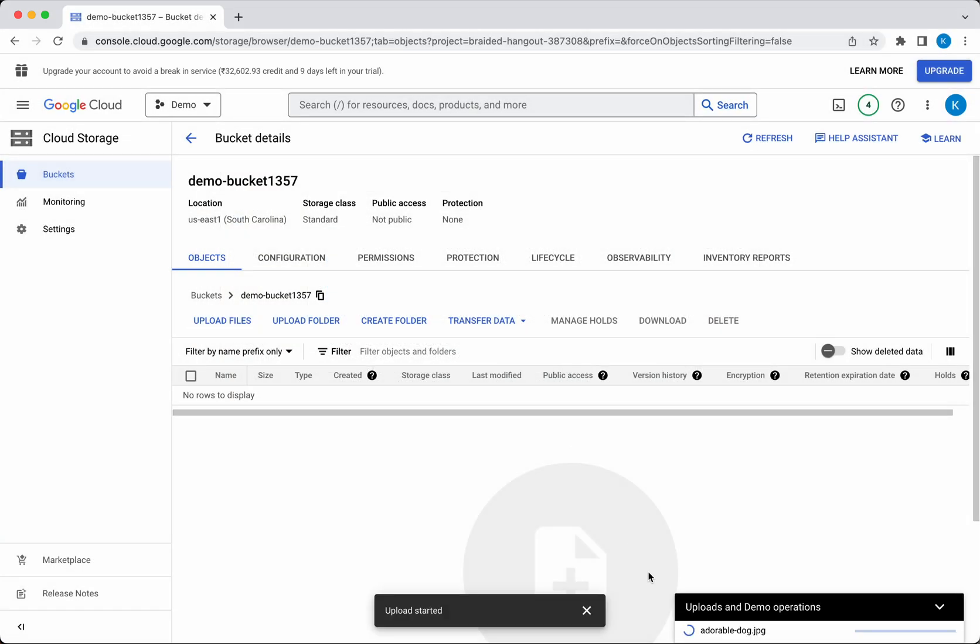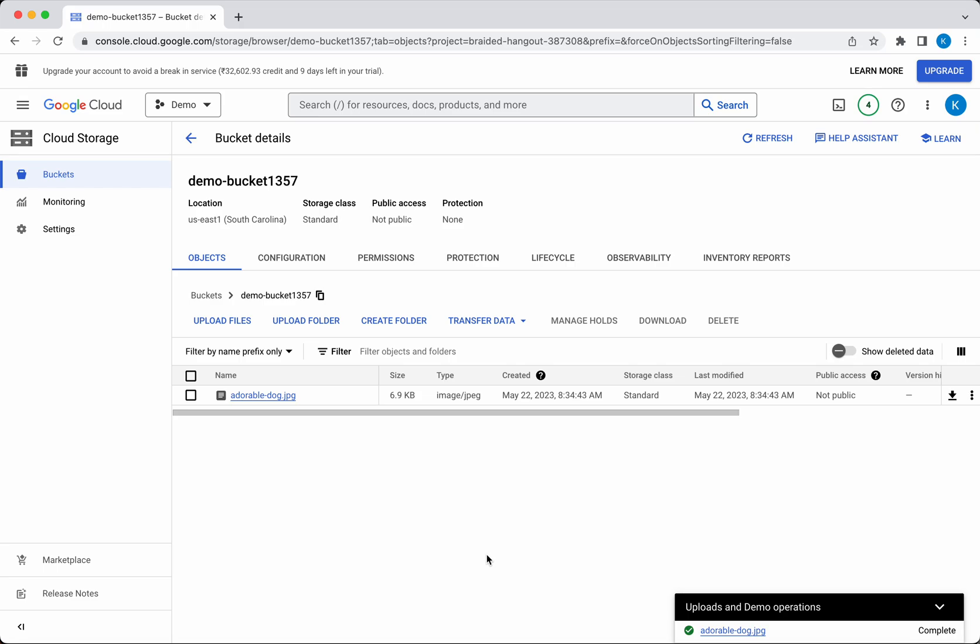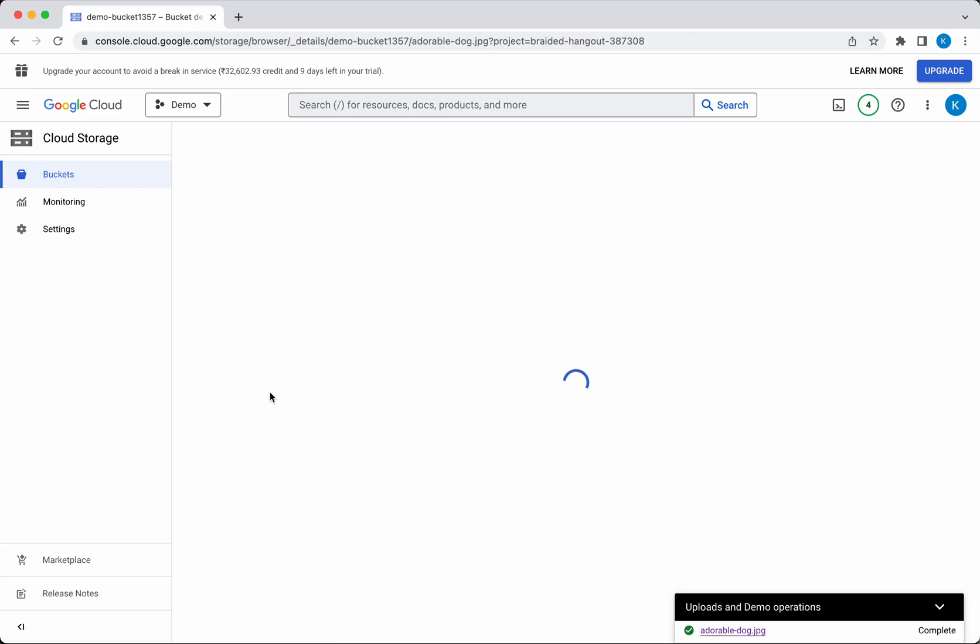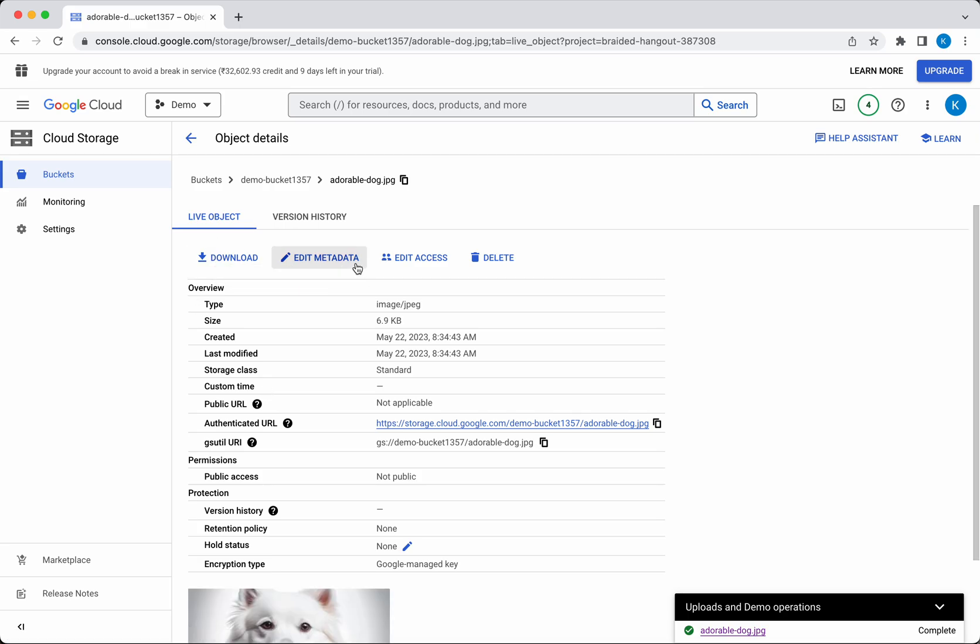It's uploading the file to the bucket. The file has been successfully uploaded. Click the file. Here you have an option to download the file, and if you want to edit any metadata, you'll be able to do that.